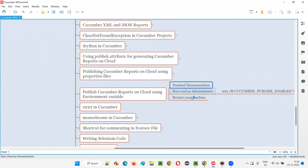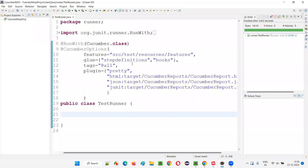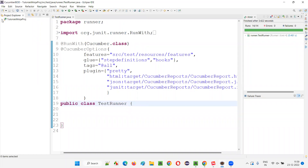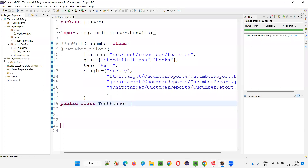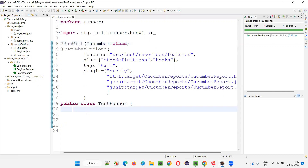Let me practically demonstrate how this is possible. For that I'll quickly switch to Eclipse IDE. Here in Eclipse IDE we have this project — the Cucumber BDD project we have created so far.